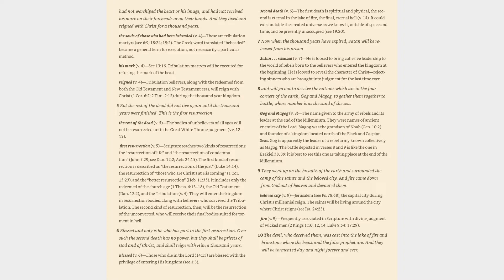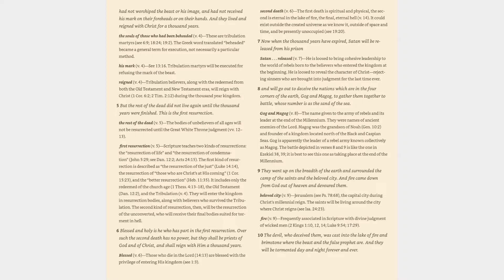First resurrection (v. 5): Scripture teaches two kinds of resurrections, the resurrection of life and the resurrection of condemnation (John 5:29, cf. Daniel 12:2, Acts 24:15). The first kind of resurrection is described as the resurrection of the just (Luke 14:14), the resurrection of those who are Christ's at his coming (1 Corinthians 15:23), and the better resurrection (Hebrews 11:35).